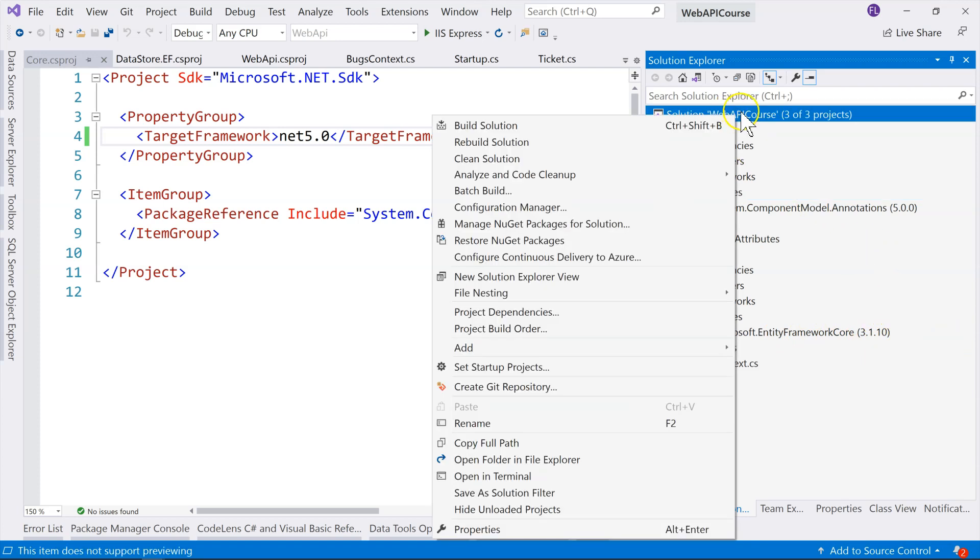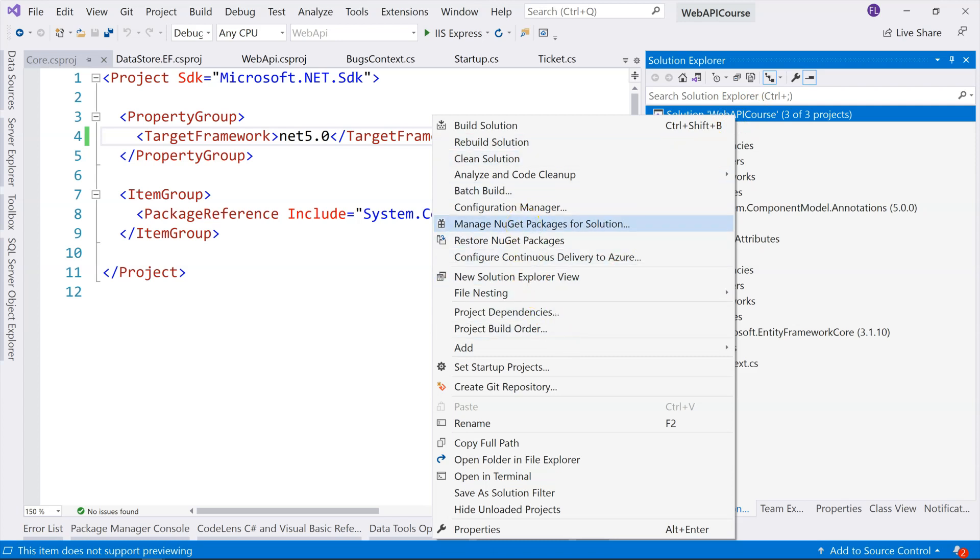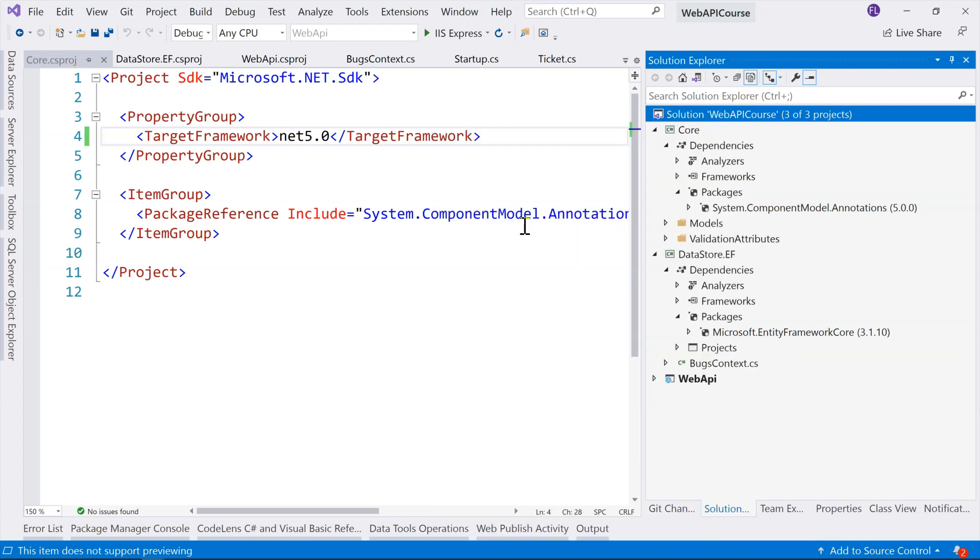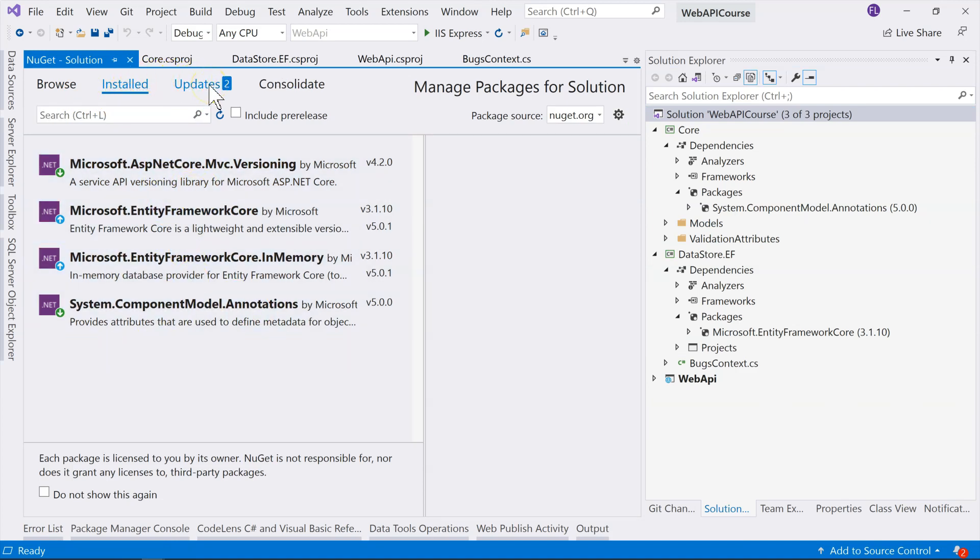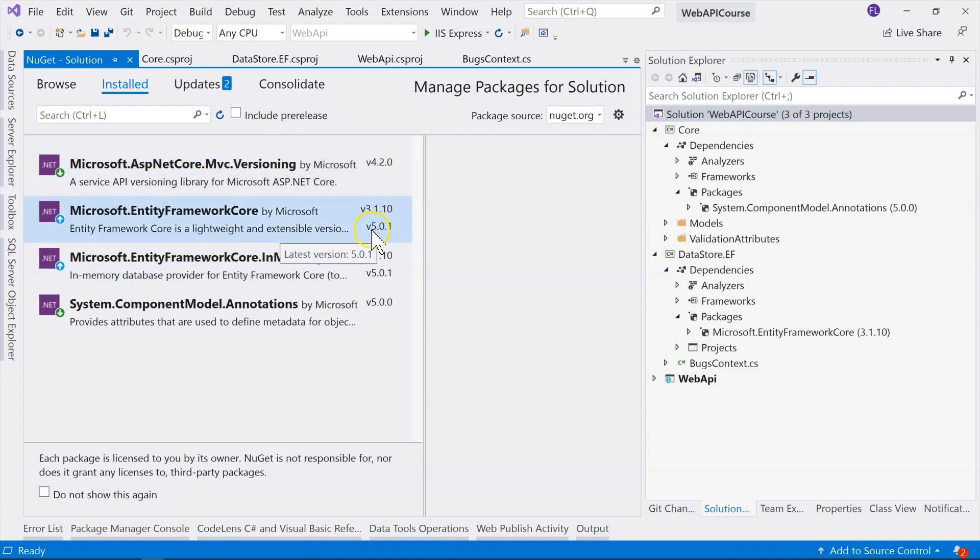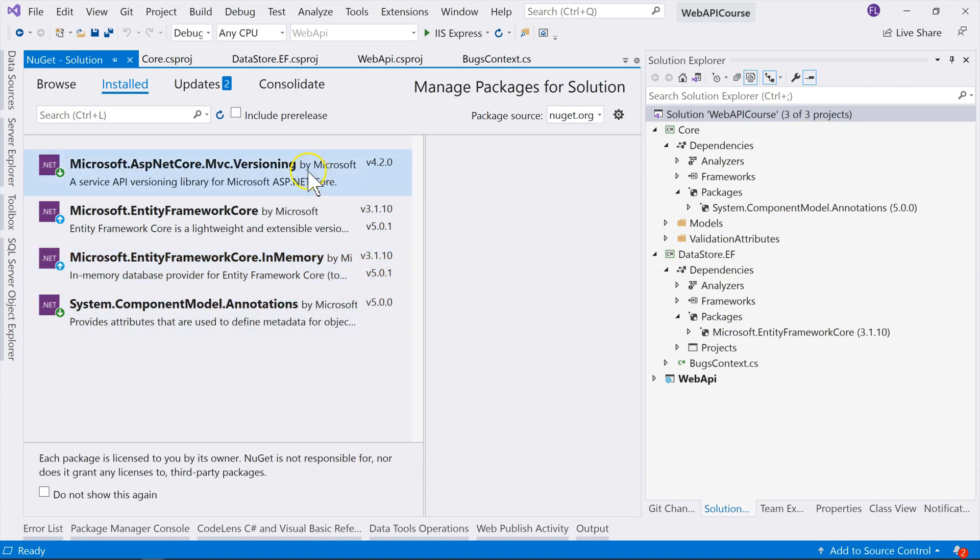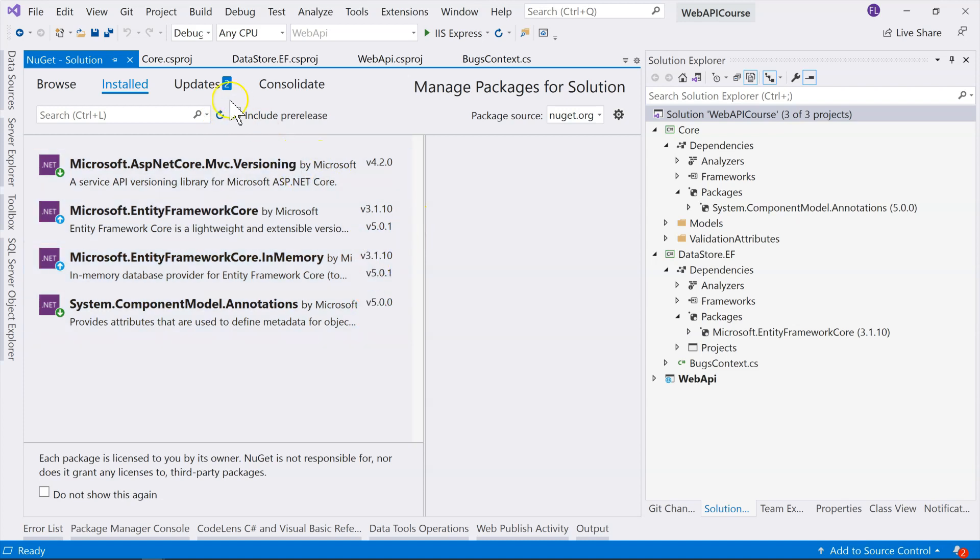So, all you have to do is go to the solution. Instead of go to each project, go to solution and click on manage NuGet packages. And then, you can see that these are the packages that you installed in the solution. And you can see that you have, this one has a higher version for .NET 5, this one also, and this one also.